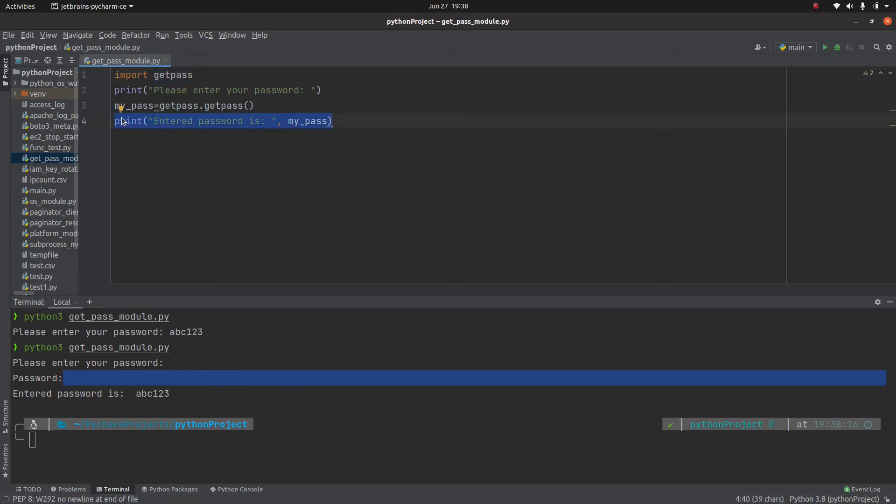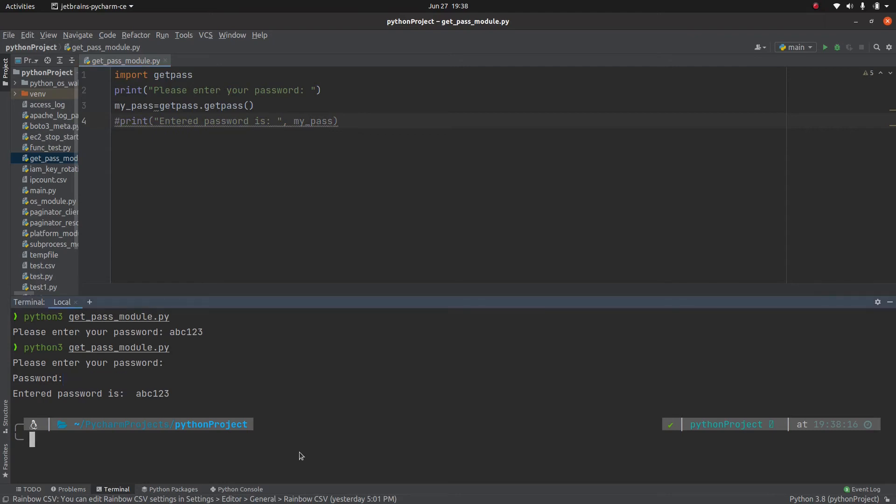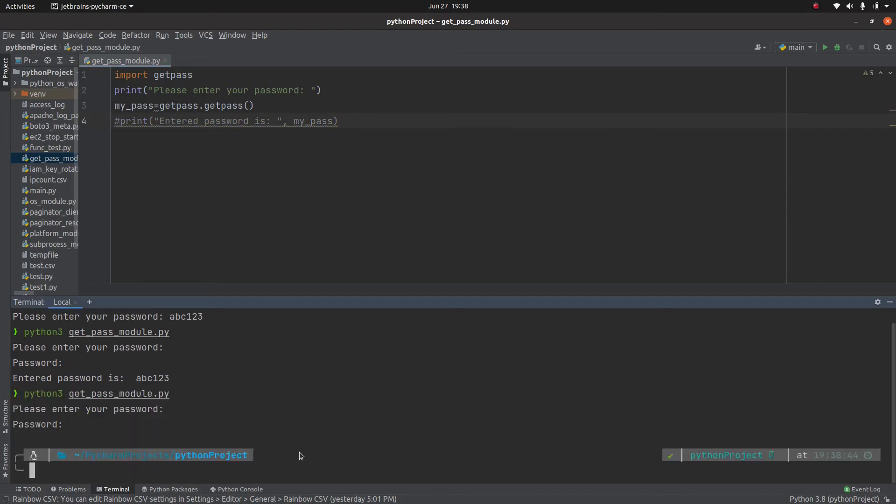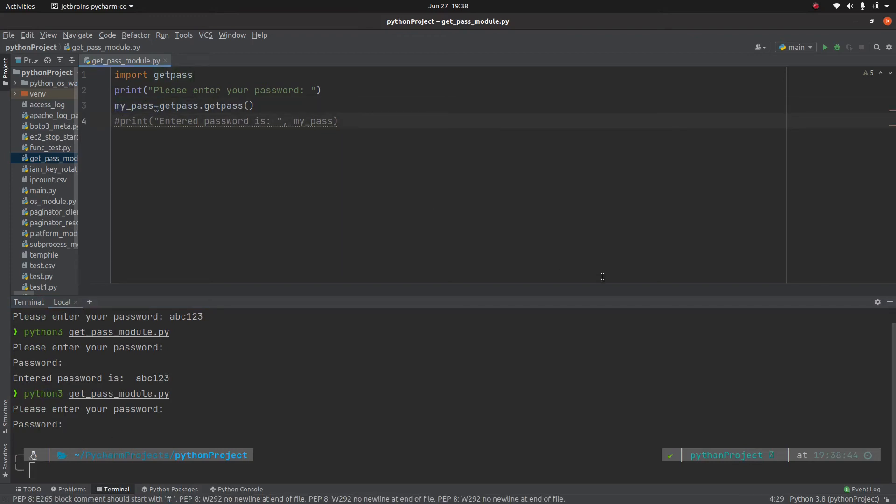Ideally we are not supposed to print it, so our script will look like this and I will write it, and this is stored in this variable.